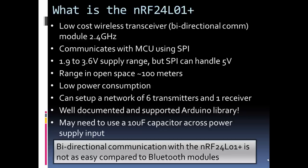One thing to note, and we'll see this in the example, this can do bidirectional communication, but it's not as straightforward as Bluetooth. You can't just write and read and write and read. You have to actually change some addresses and change some settings. But it is bidirectional, but it's not as simple bidirectional as Bluetooth.